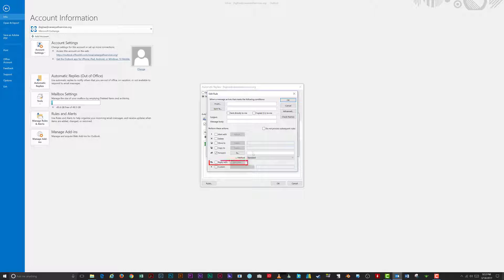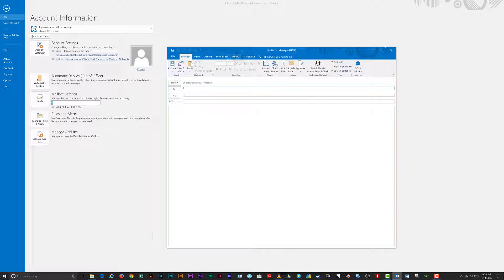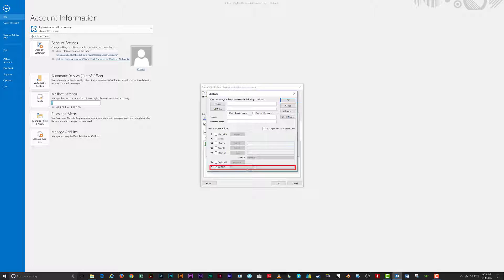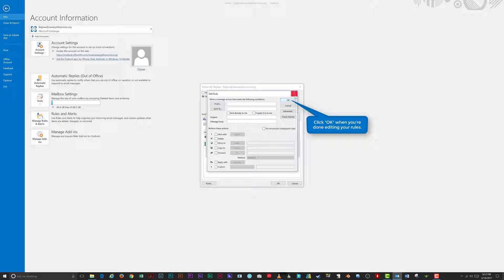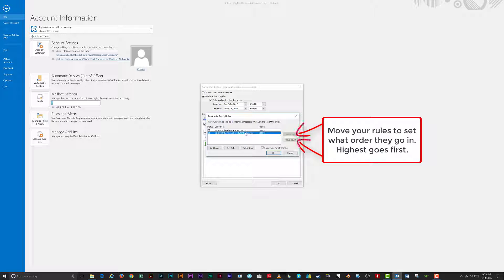'Reply With' lets you set up a custom email template to reply with that differs from the message we set up earlier. Under 'Custom,' if you have installed third-party add-ins with custom actions, you can select them here. Once you've created the applied actions for your incoming message, click OK to go back to the rule management window.